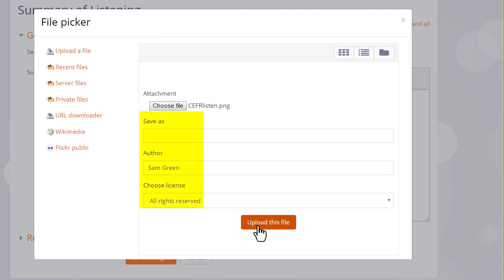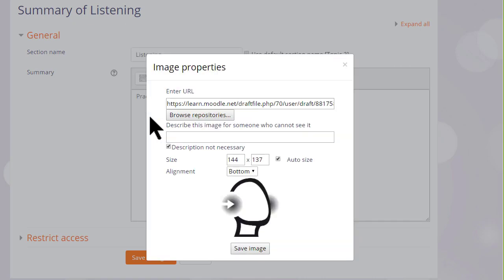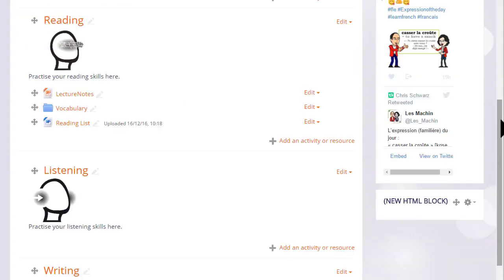It can be saved with a different name if you want, change the author if you want, change the license if it's not appropriate, and then click the button to upload this file. We either need to add a description or tick the box if we don't. And then when we save the image, it's displayed.